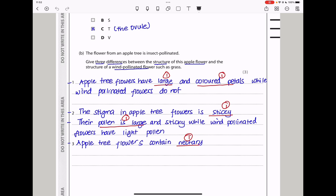In part B, the flower from an apple tree is insect pollinated. Give three differences between the structure of this apple flower and the structure of a wind pollinated flower, such as grass. The apple tree flowers have large and brightly colored petals, while wind pollinated flowers do not. Also the stigma of the apple tree flower is sticky, so that pollen sticks onto it when insects are moving by. Also the pollen of the apple tree flowers is large and sticky, while wind pollinated flowers have light pollen so it can be carried away by the wind. Apple tree flowers also contain nectaries to attract the insects which act as pollinators.